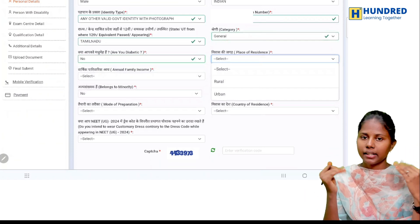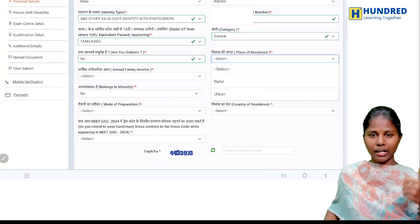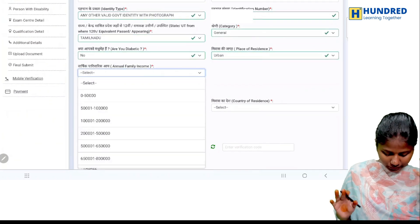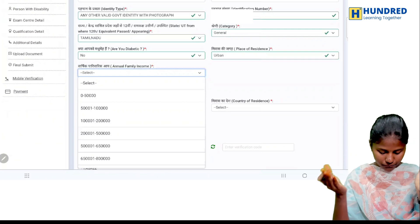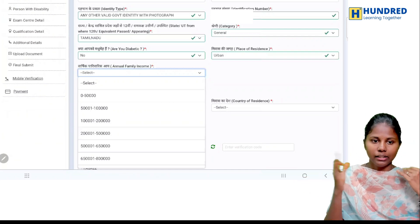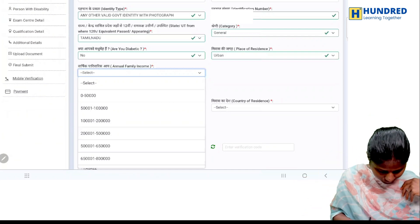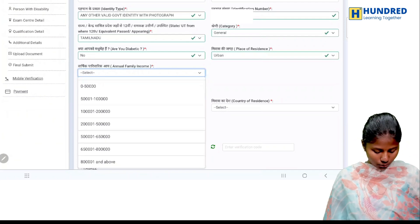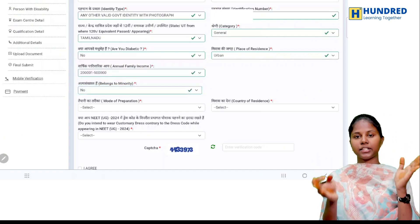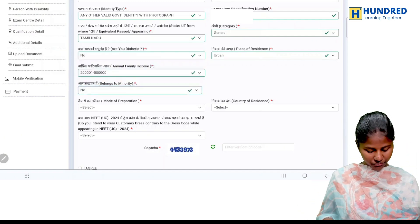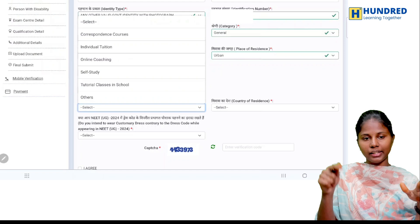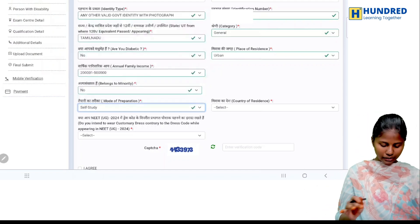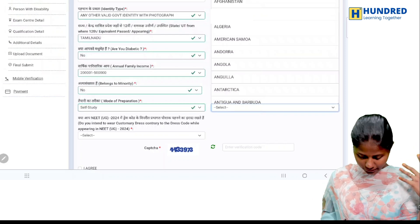You will also select your nationality and place of residence — learning city side urban or village side rural. Then family income: 50,000 to 1 lakh, 1 lakh to 2 lakhs, or 2 lakhs to 5 lakhs. In the minority section, select your preference and mode of preparation — class or self-study. Country of residence is India.